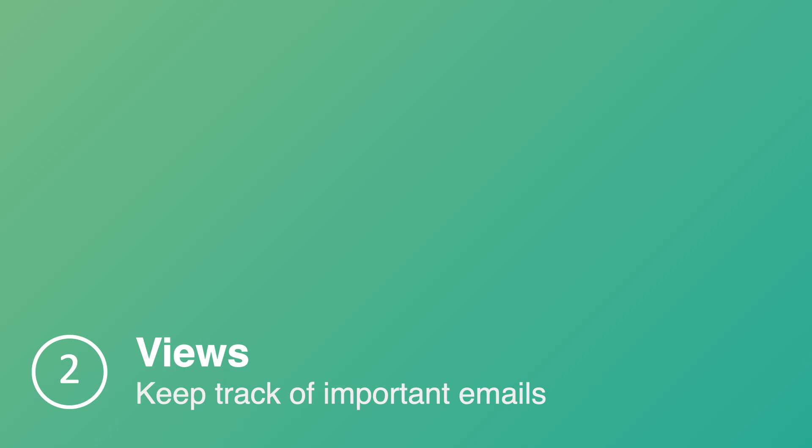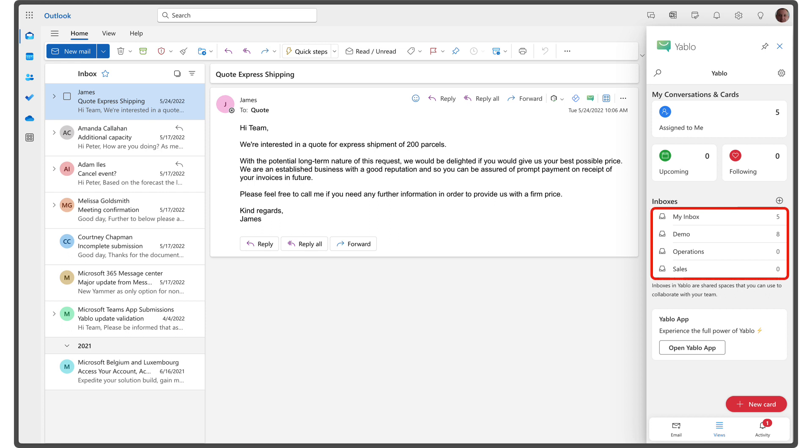Once you've added emails to Yablo, you can use its different views to stay on top of your tasks. Emails you add to Yablo can be organized into inboxes. By default, emails are added to my inbox, your personal space. To share and collaborate with your team on emails, you can set up team inboxes.